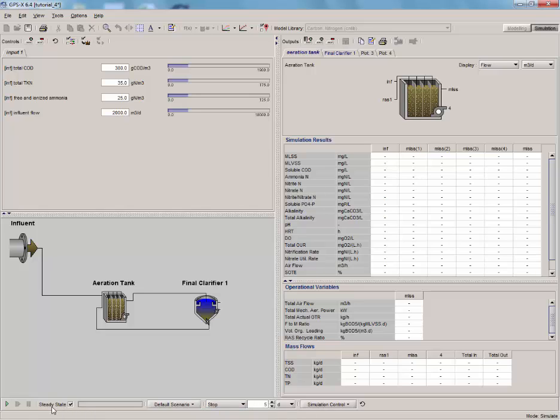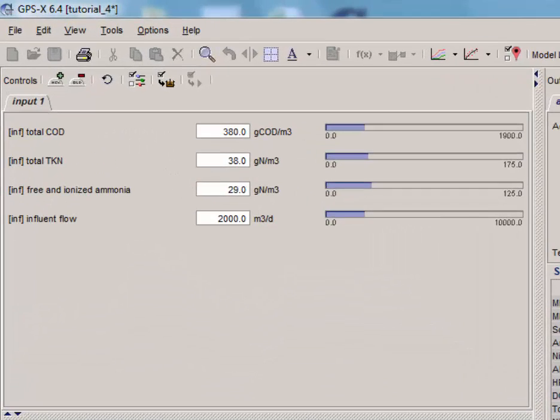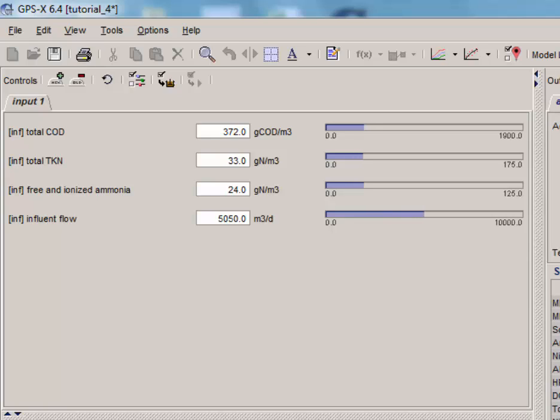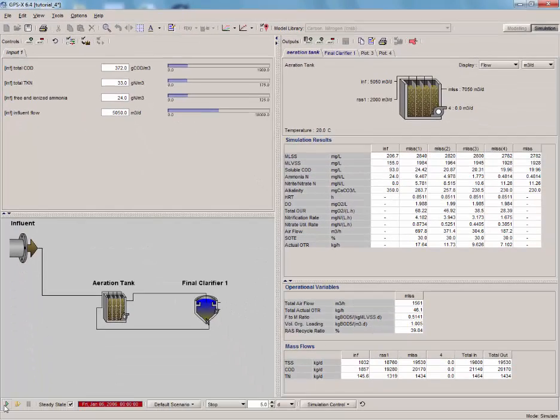Remember, to run a steady state simulation, the steady state box must be checked. If you have done everything correctly, you'll notice that during the run, all the file input controllers will be operating using the data in the spreadsheet we just created.